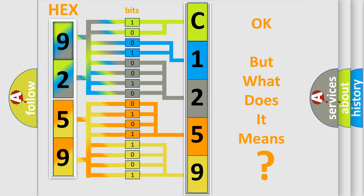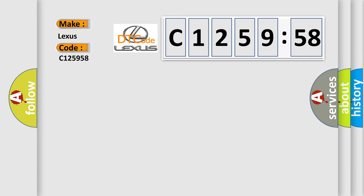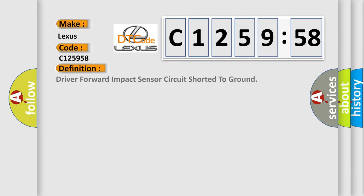The number itself does not make sense to us if we cannot assign information about it to what it actually expresses. So, what does the Diagnostic Trouble Code C125958 interpret specifically for Lexus car manufacturers?